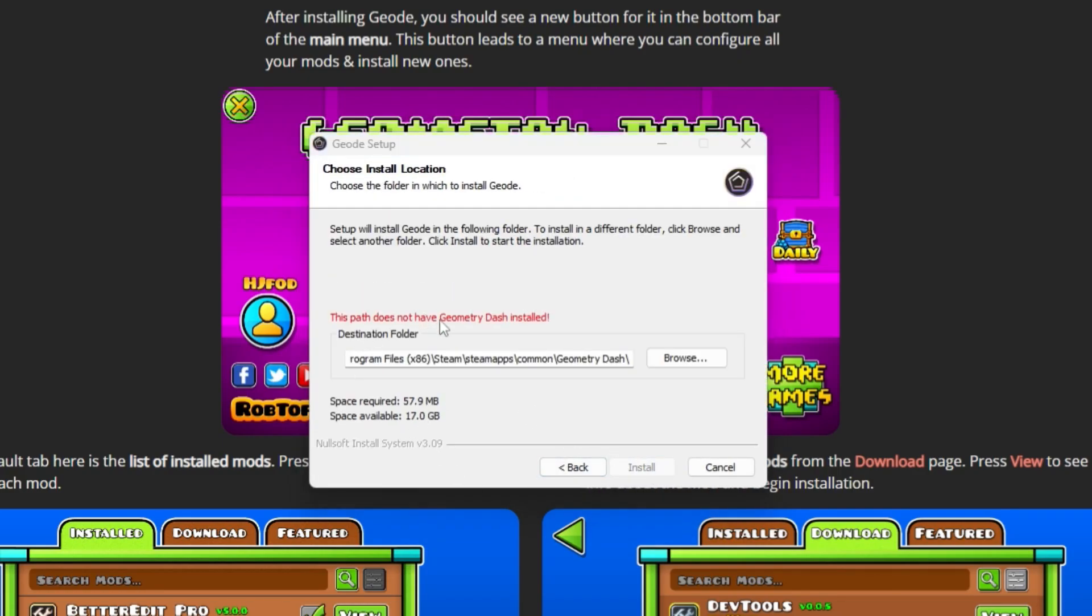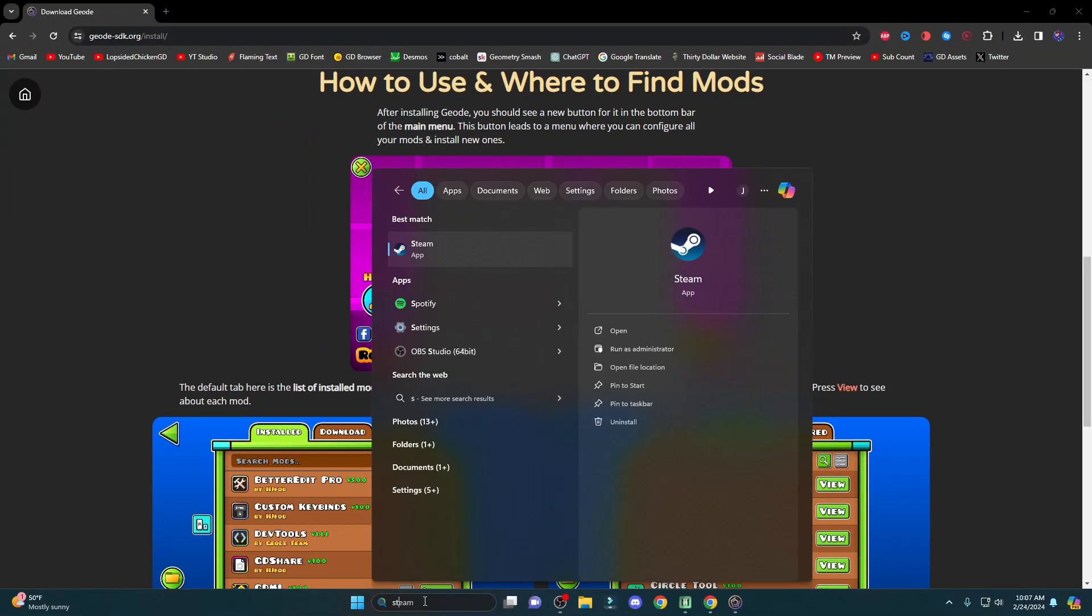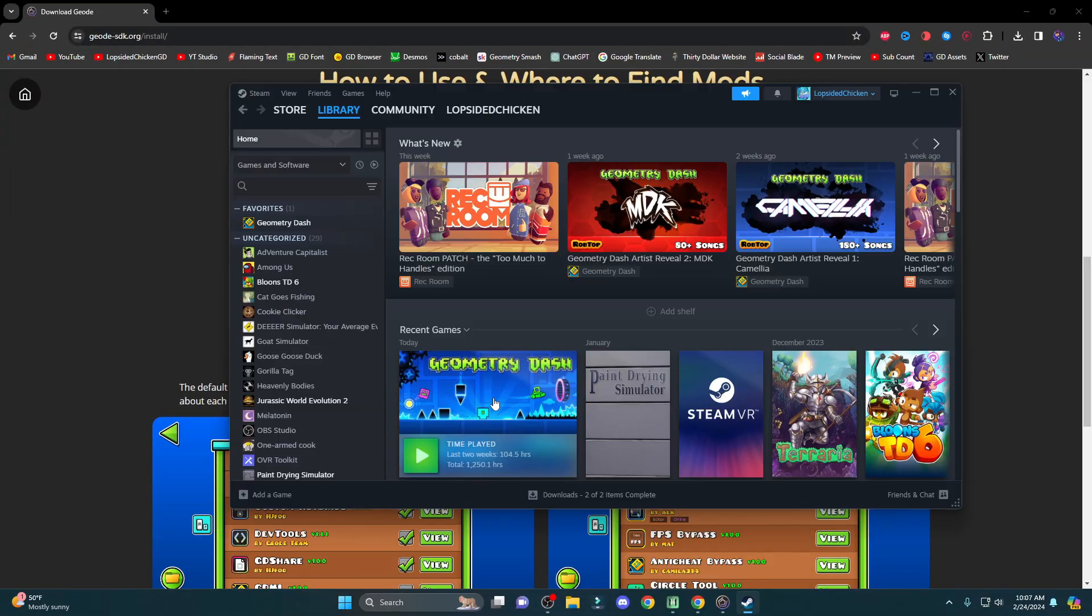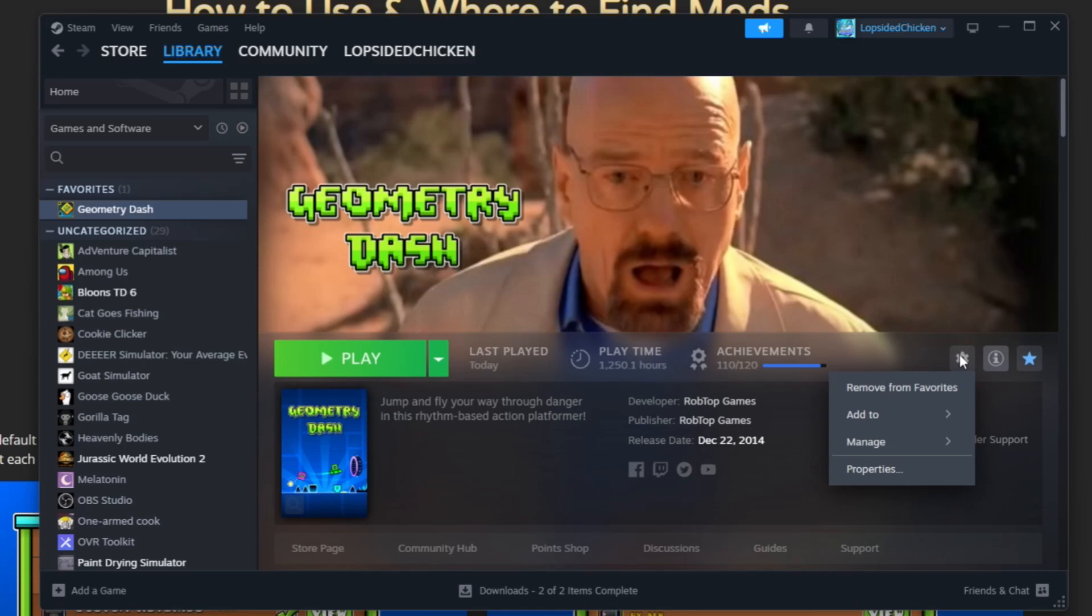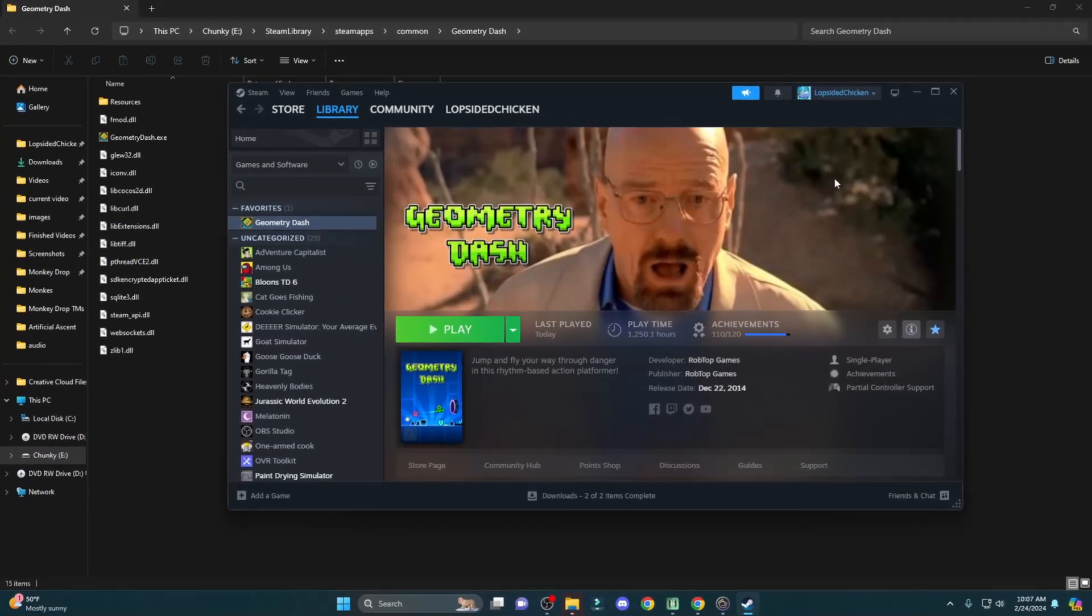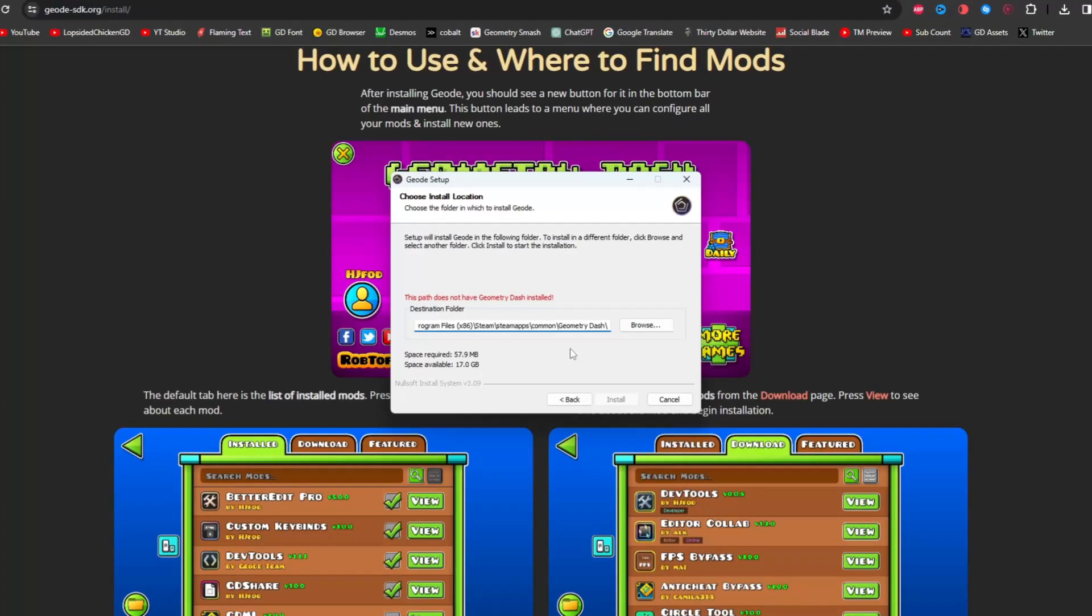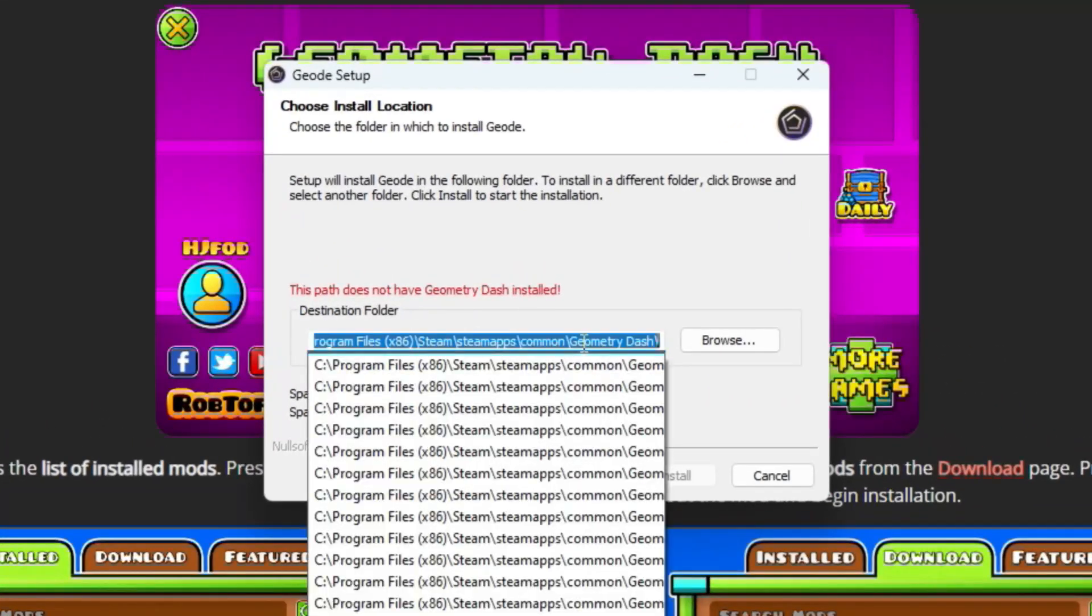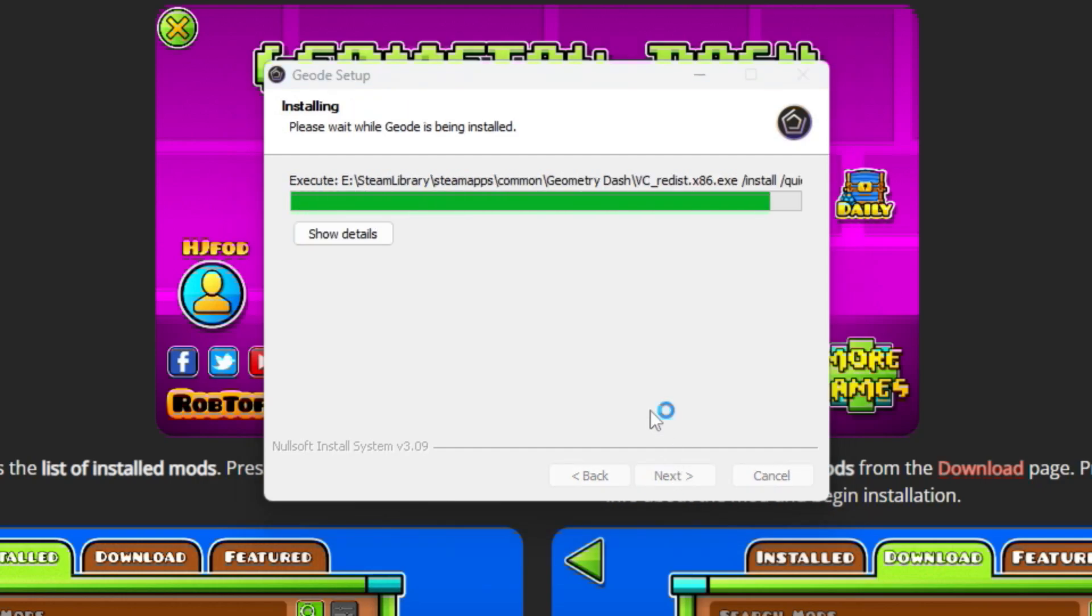So it might say this path does not have Geometry Dash installed, so what you're going to have to do is open up Steam. Go to the Geometry Dash page, press the Settings button, Manage, Browse Local Files. Then you're going to right-click right here where it says Geometry Dash, Copy Address. Then you're just going to Ctrl-A, Ctrl-V, and then you're just going to press Install, and it should work.